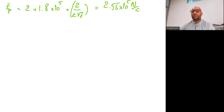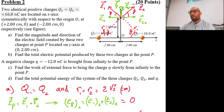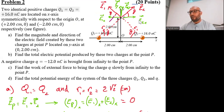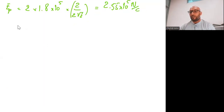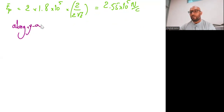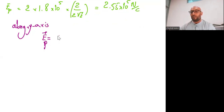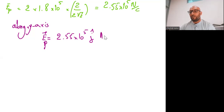As for the direction: the x-components of the two fields cancel each other, so the total electric field is directed along the positive y-axis. We can write the electric field at point P as EP = 2.55×10⁵ ĵ N/C.